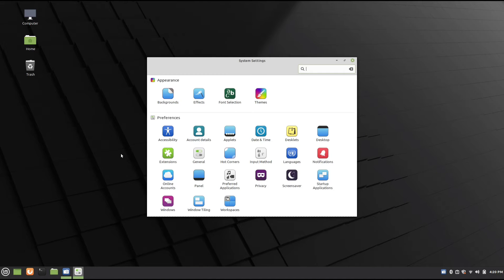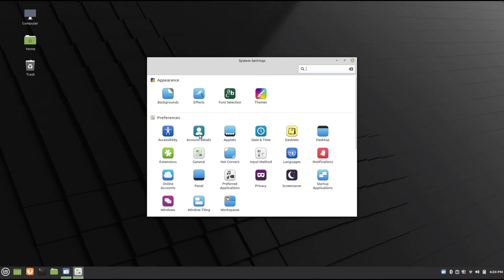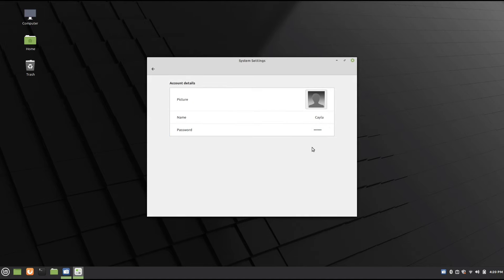Now once you're in the System Settings, there's two different ways that you can change the password. The first way is through using Account Details, so you're going to click on Account Details, and then click on Password.